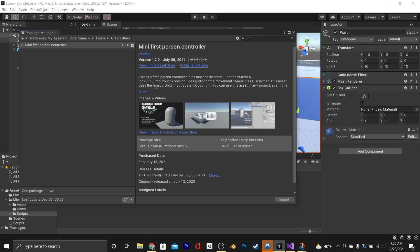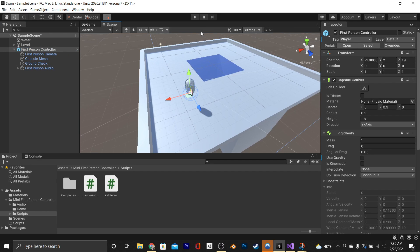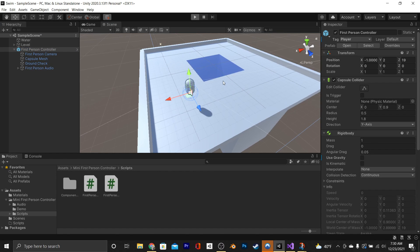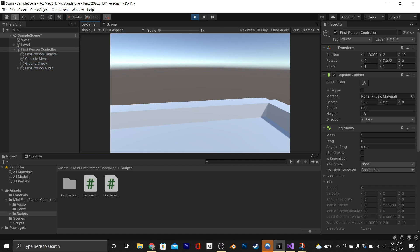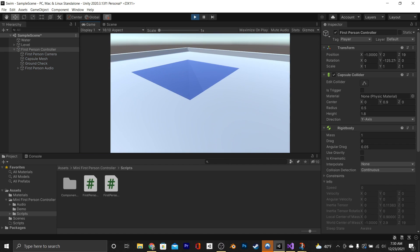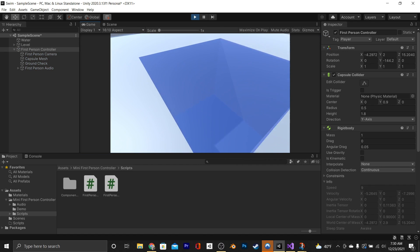In this tutorial, we're going to be going over how to swim in Unity. For starters, we're using the Mini First Person Controller by VitFate. As you can see, I've set up a scene here with a First Person Controller and our water.